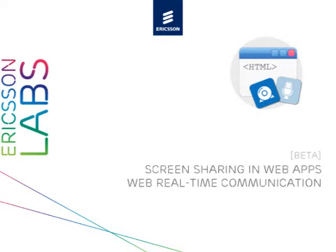In this video, Catalina will show some of the results from her master thesis about screen sharing on the web. The web application we're about to see uses an extended version of the Web Real-Time Communication API, available at Ericsson Labs.